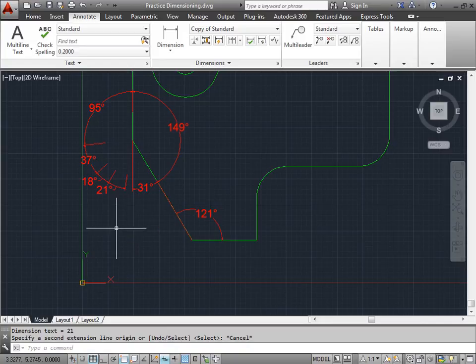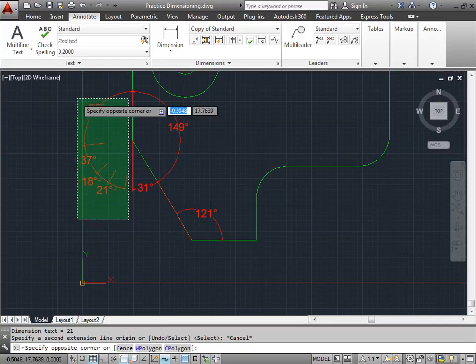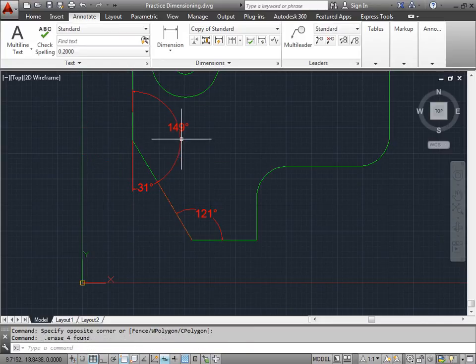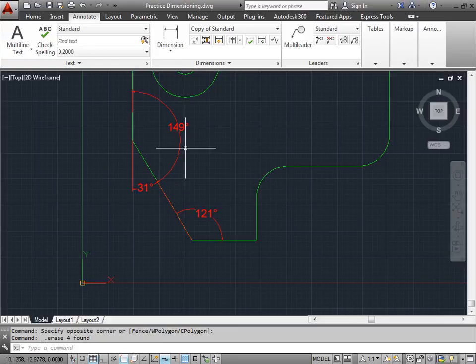For our design, we don't exactly need that. So I'll go ahead and select them. Delete. And I'll just leave this one for now.